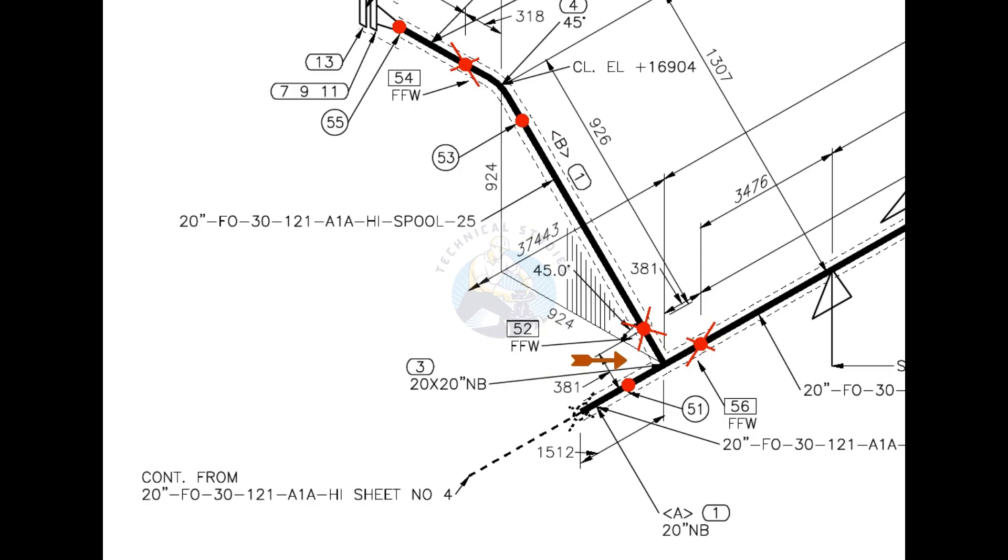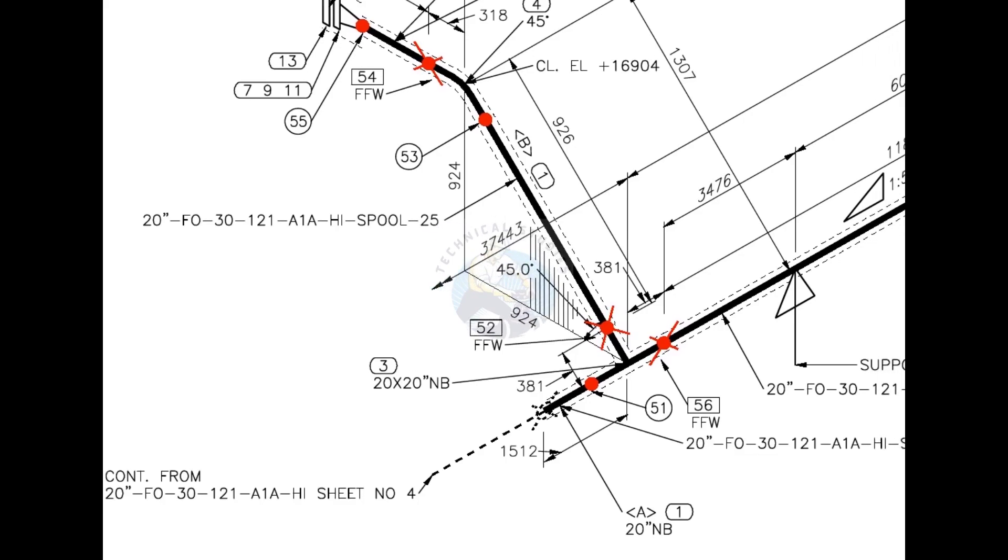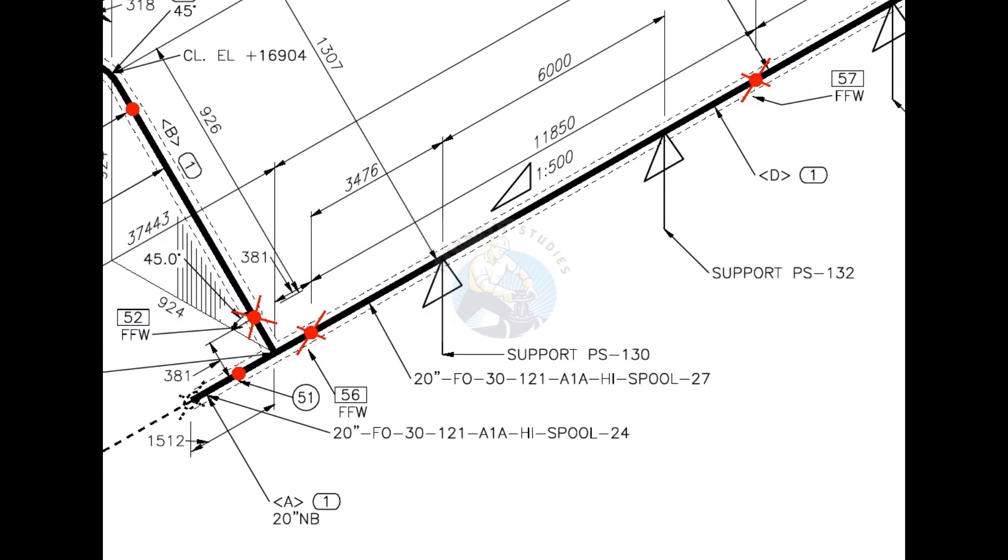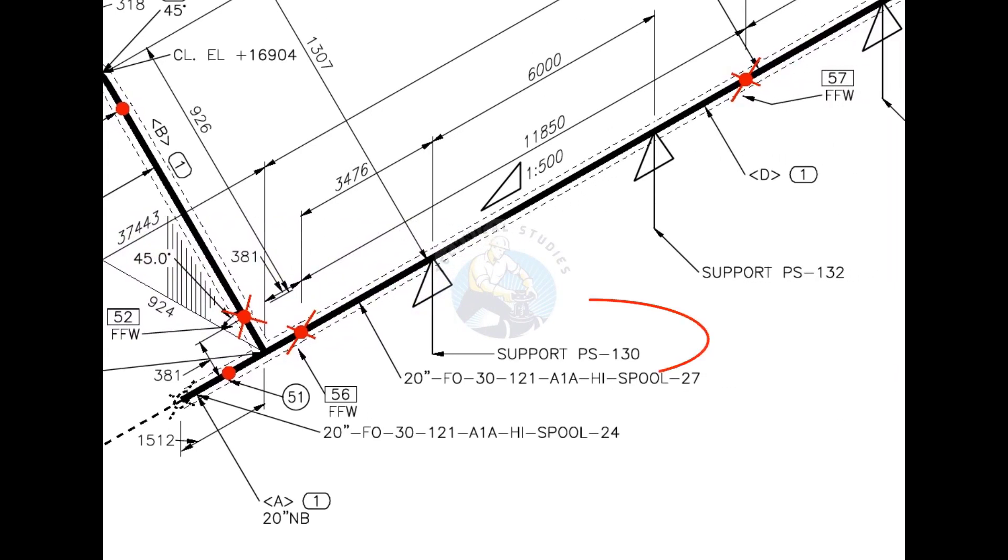See the Tee. The branch end is turned up 45-degree to the north. Pipe support 130. You need to check the additional drawing of this drawing for more details.